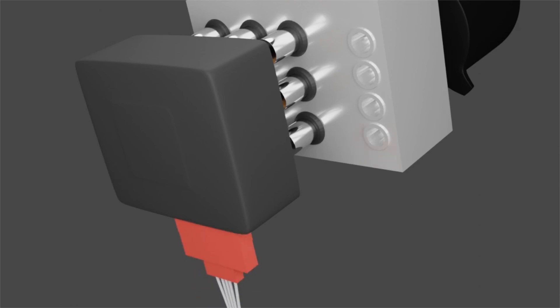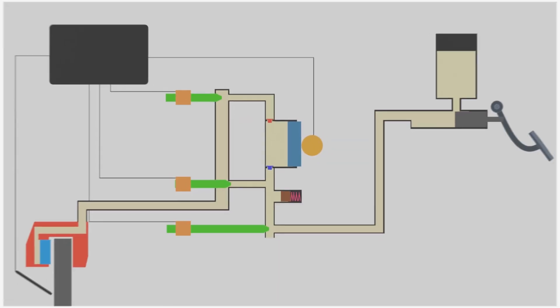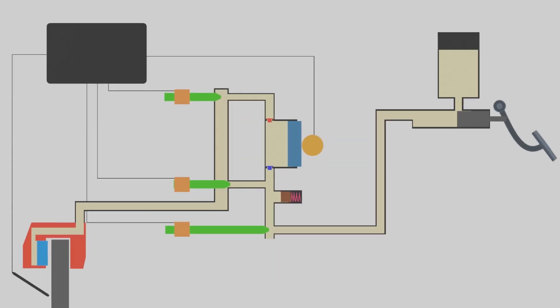When we press the brake pedal, the brake fluid pressure increases. The modulator energizes the inlet valve to close the hydraulic input path, so the brake fluid pressure is maintained at high pressure.